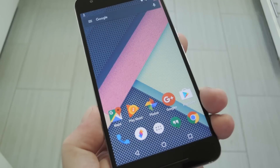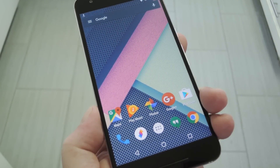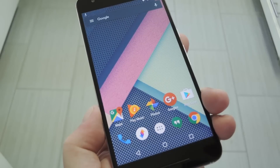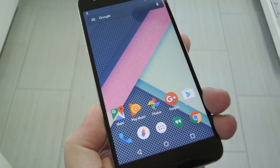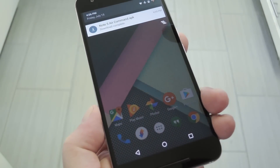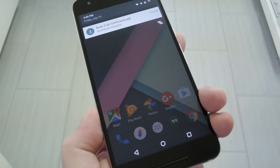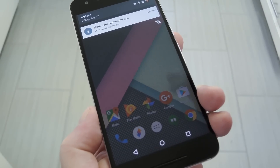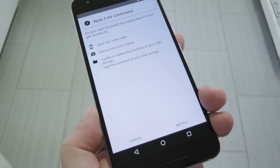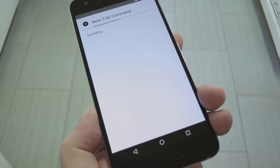To get this one going, you'll just need to have unknown sources enabled in your phone's settings under Security. Aside from that, head to step 1 in my full tutorial where you can grab a copy of the Recreated Air Command APK. Once you've done that, just download it and press Install.